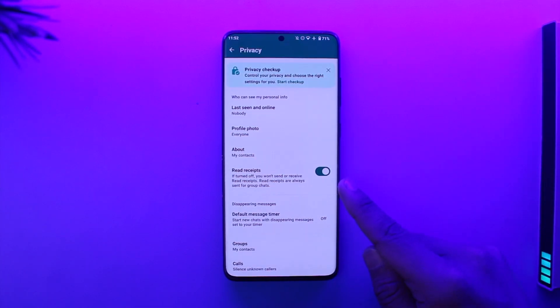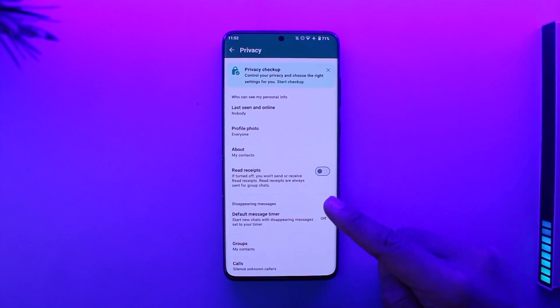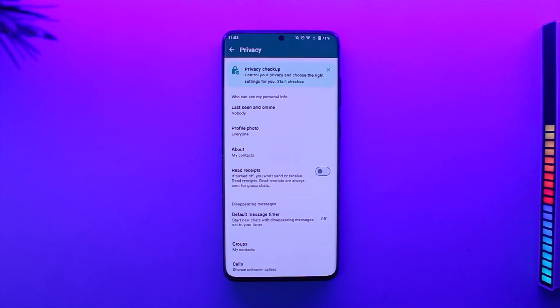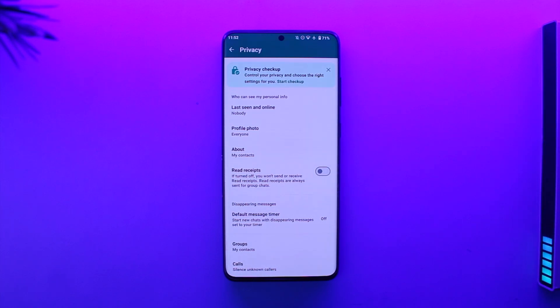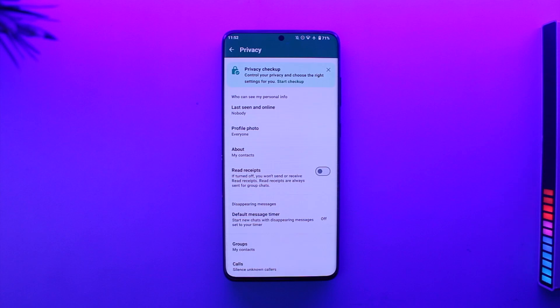You also want to make sure to turn this off, which says that if turned off you won't send or receive read receipts. Read receipts are always sent for group chats. So this will basically let the other people know whether you're typing or not, and even if you send the message it will not show the read option, which in this case will also hide the typing option.